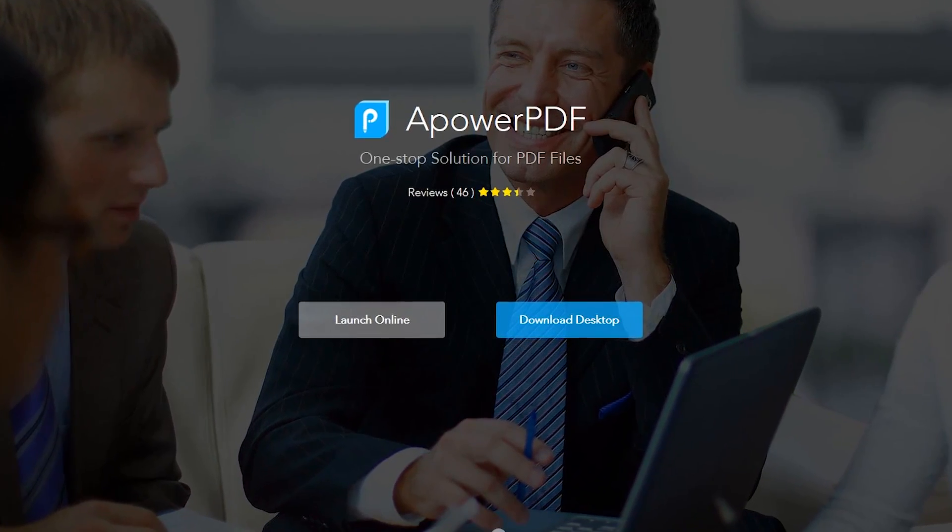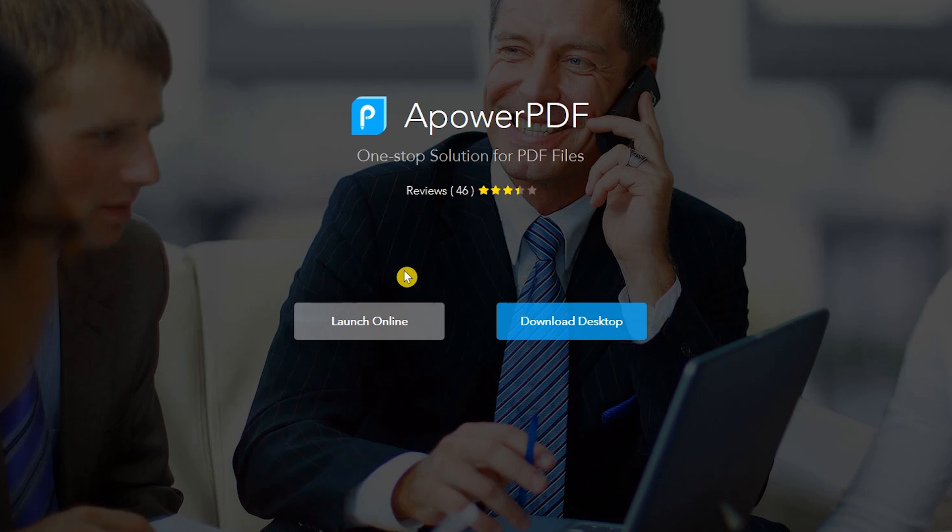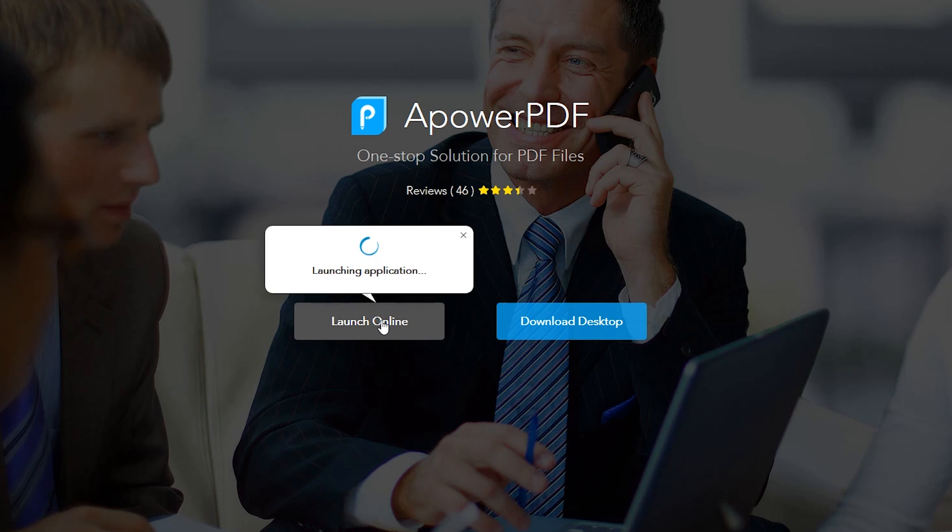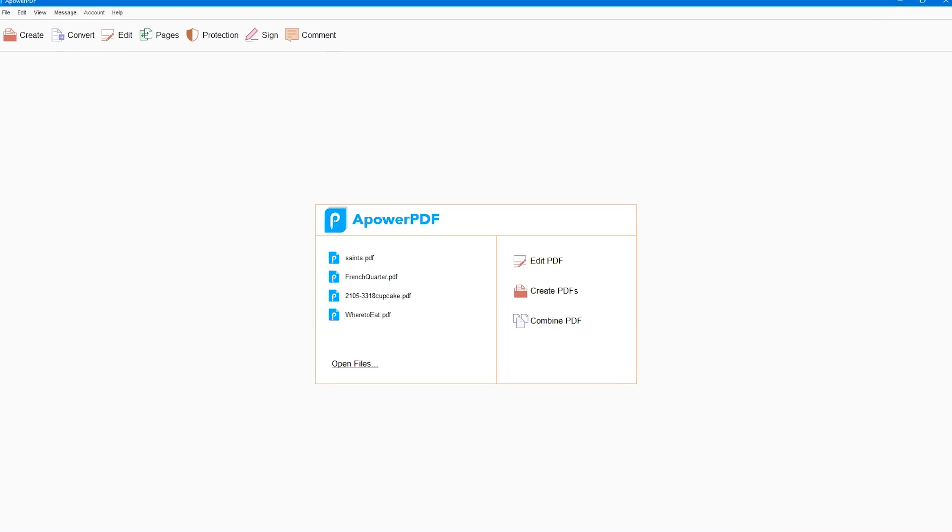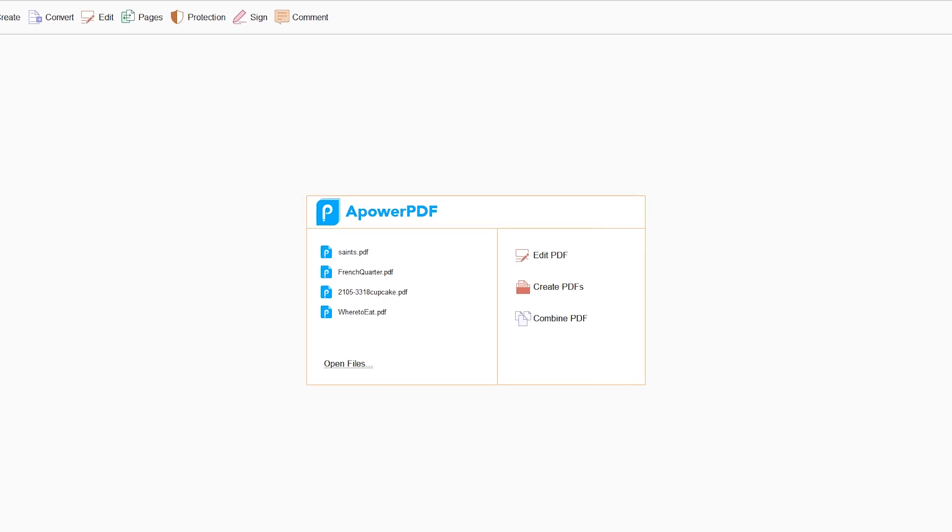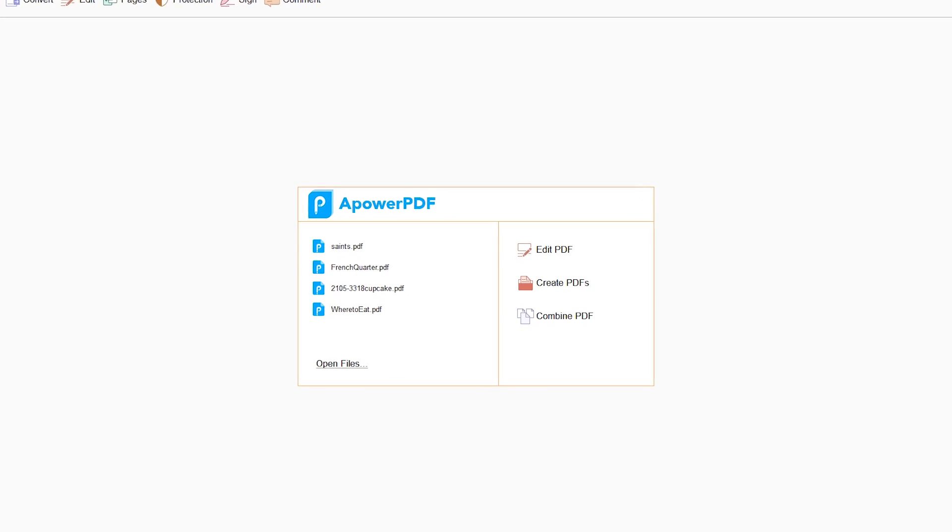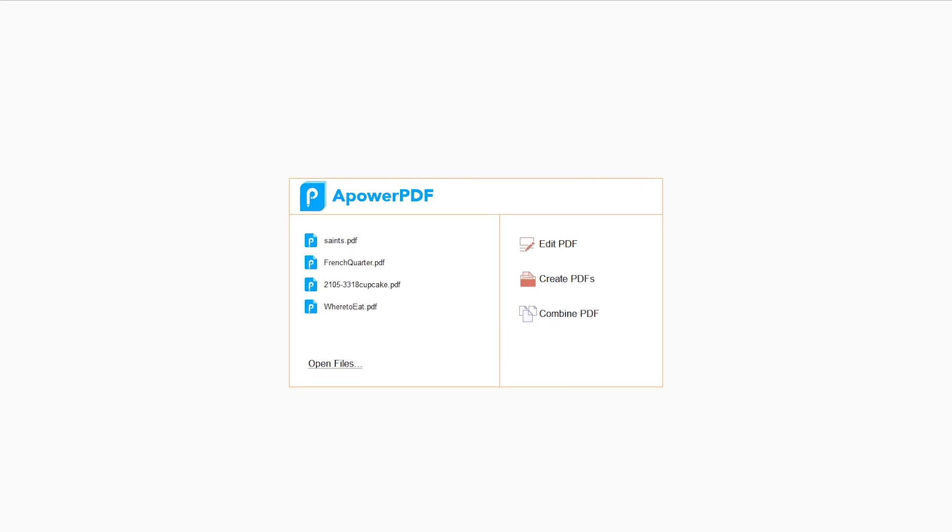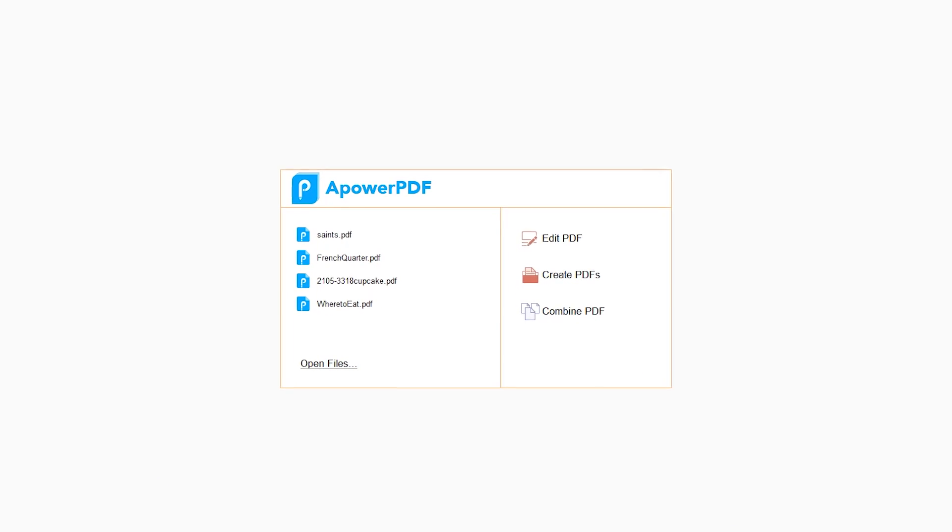At the top of their site, the first time you select Launch Online, it will require that you download and install their launcher app. After it's installed, it will launch their online editor in a separate window.